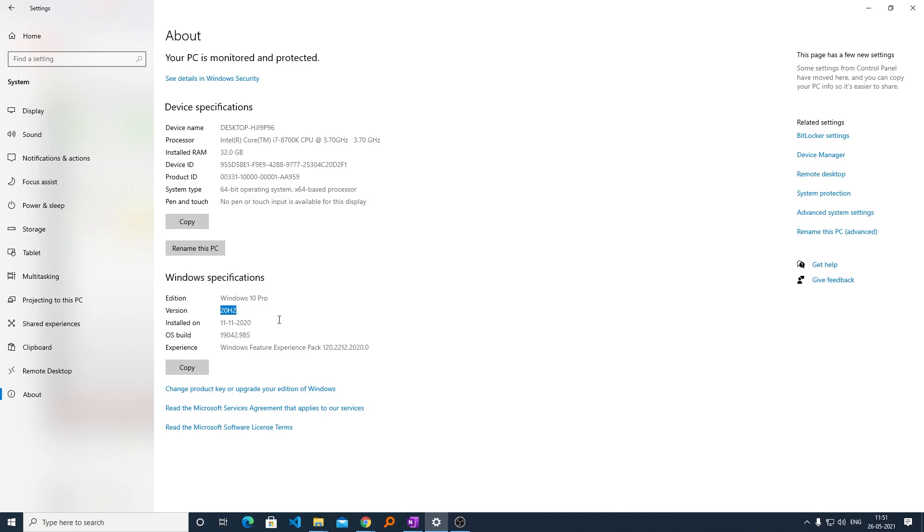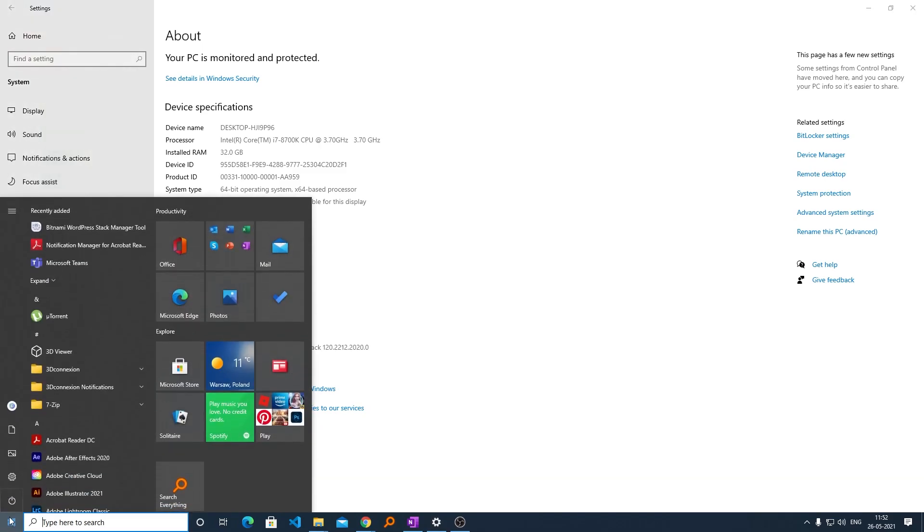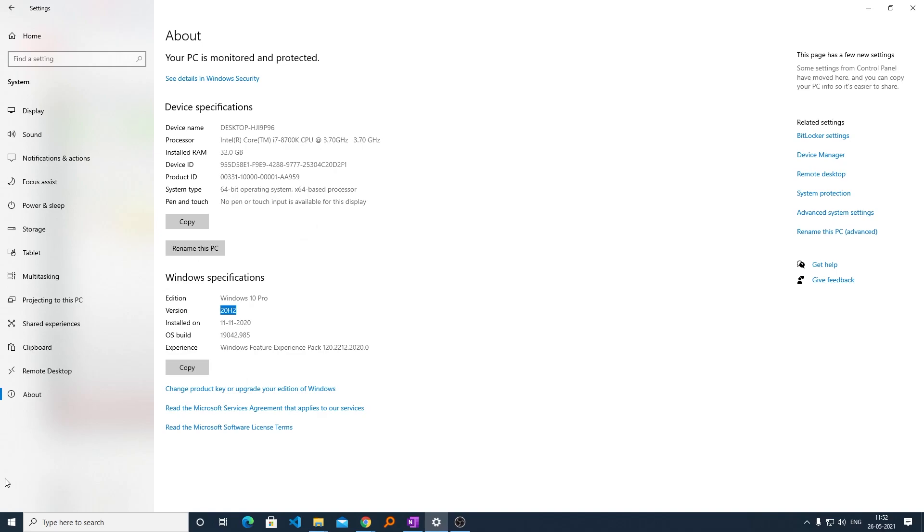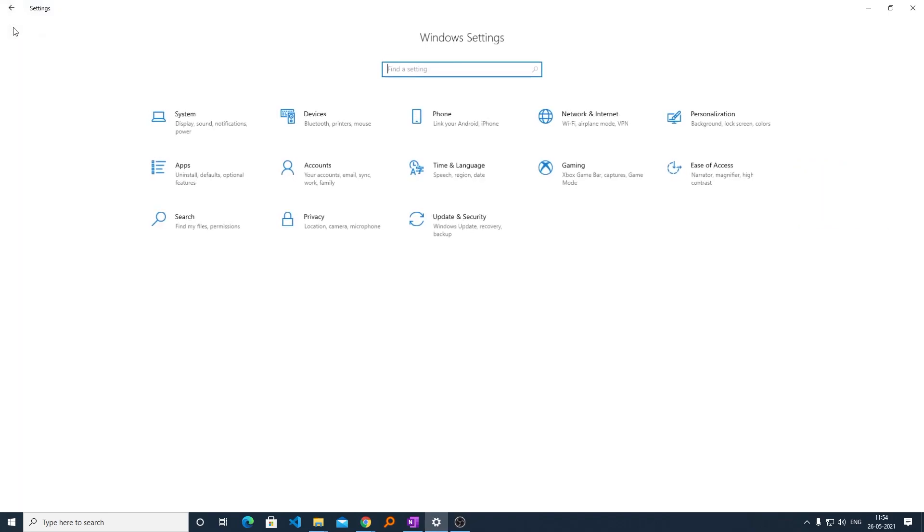Therefore, bear with me and we're going to install this update. Just click here on the Windows icon and then go to Settings. Actually, I was already in Settings, so I do not need to open it. Let me just go back to the home of Settings.